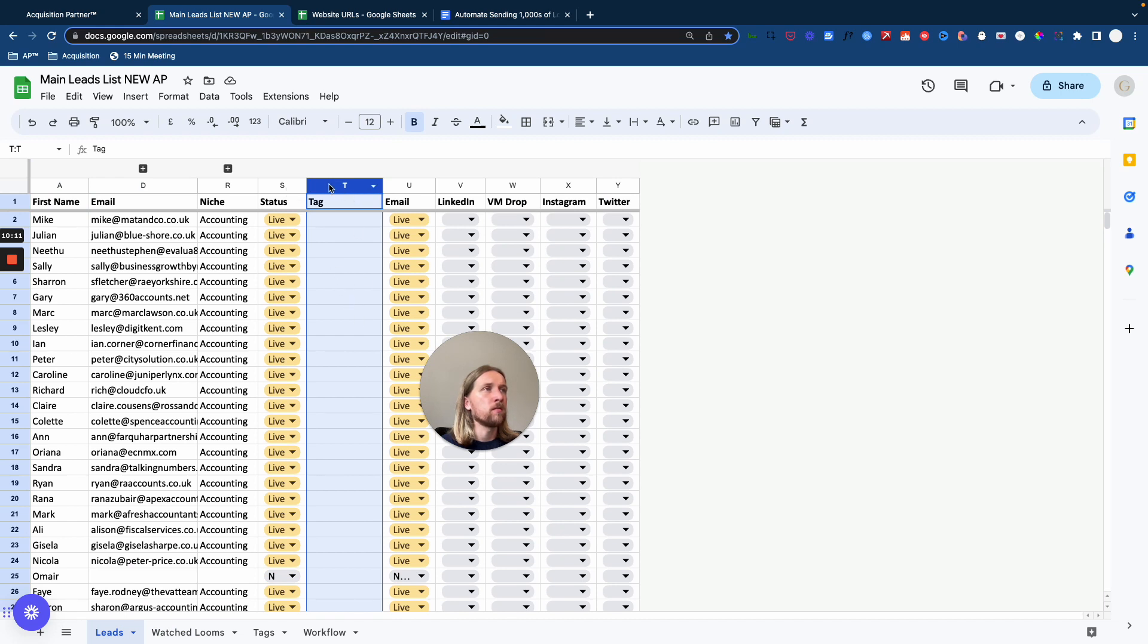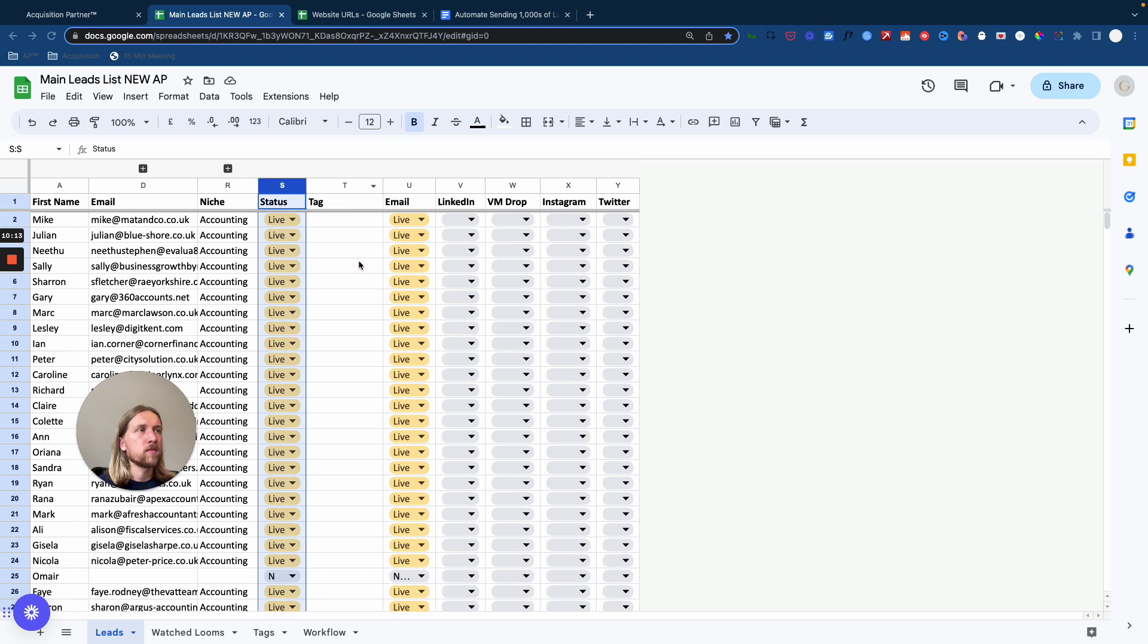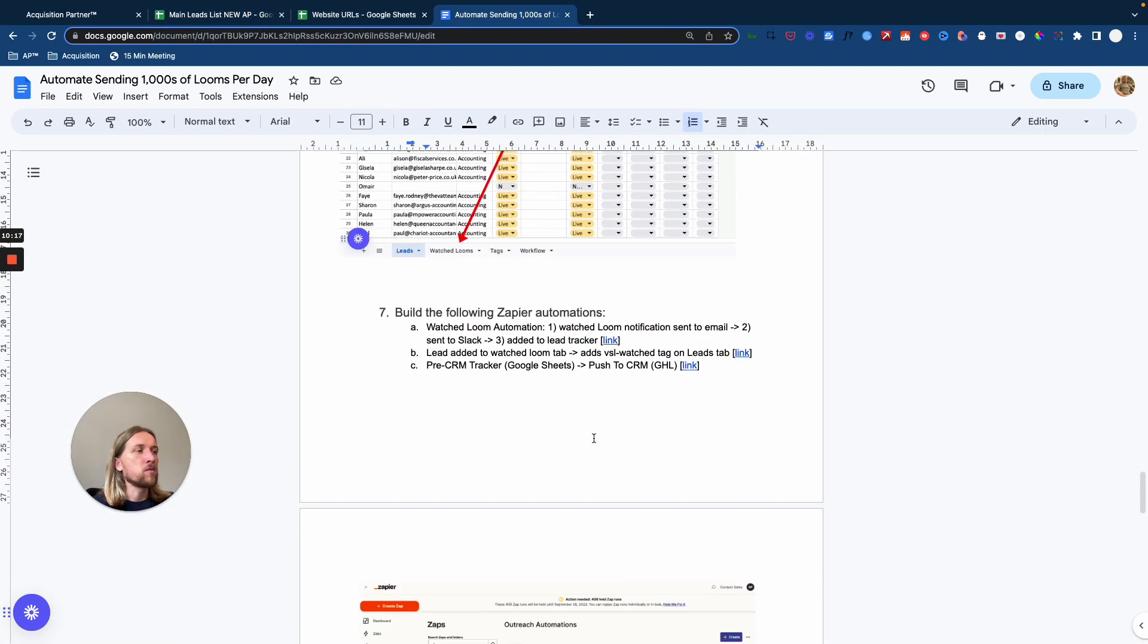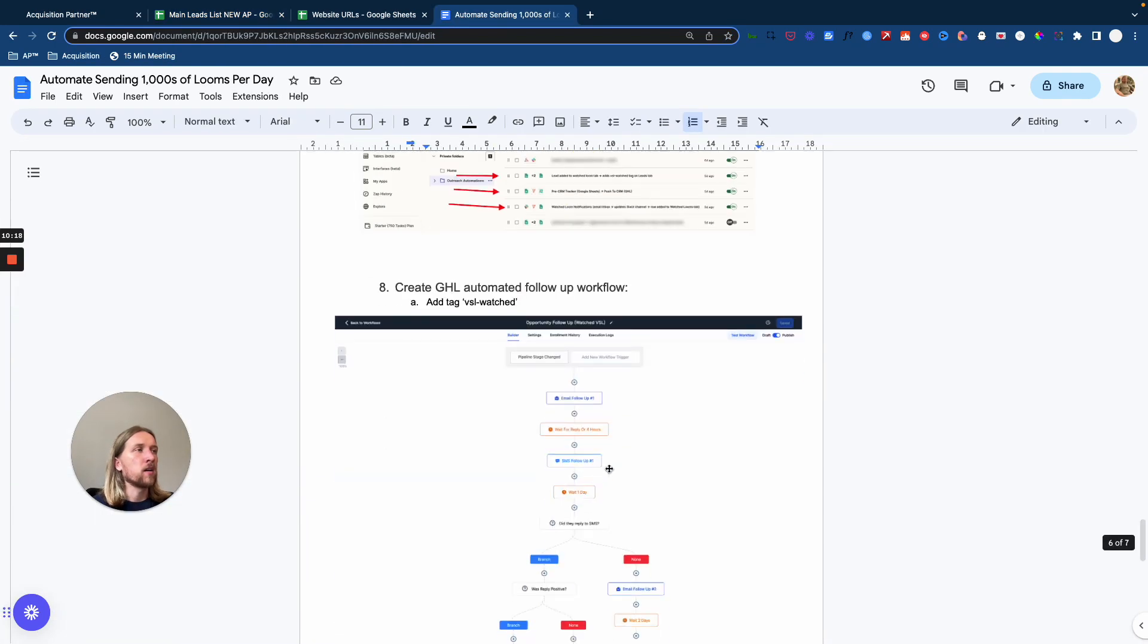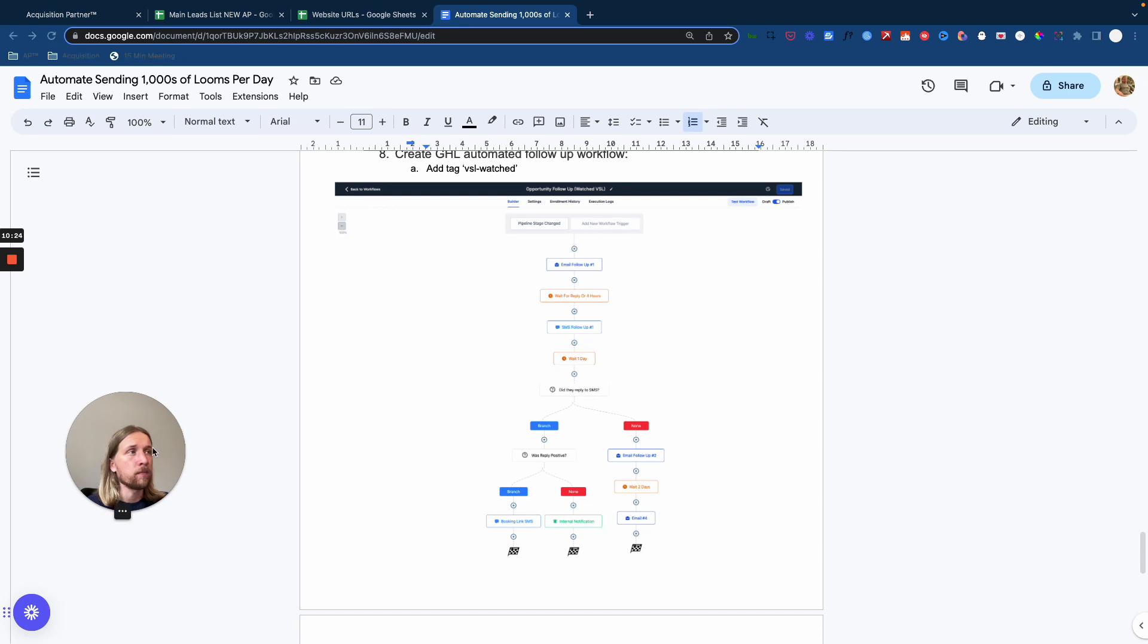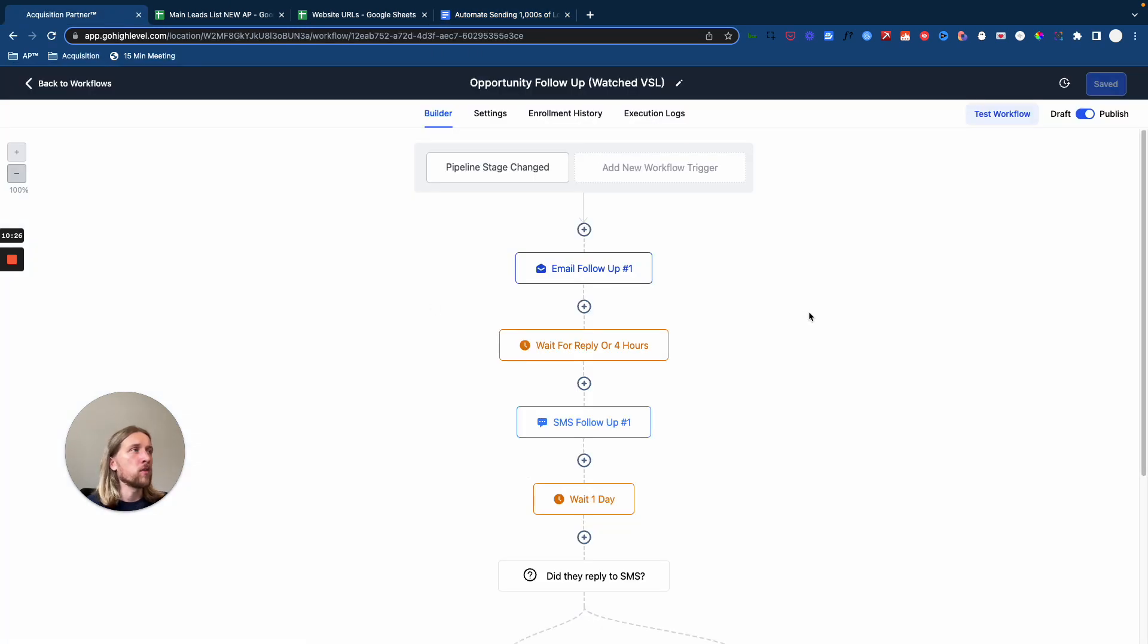Now, you can use whatever kind of tag that you want to, but the reason we use VSL Watched is because within our CRM, we're using Go High Level. We've got a tag for contacts who have watched each VSL. So I'll just jump over into that quickly.